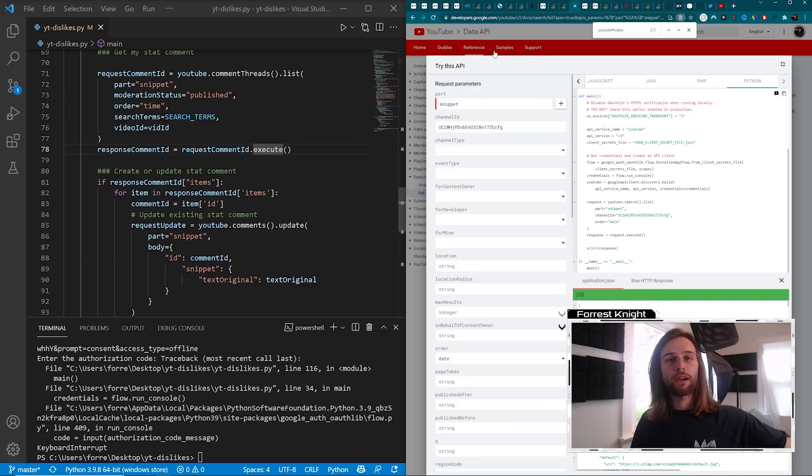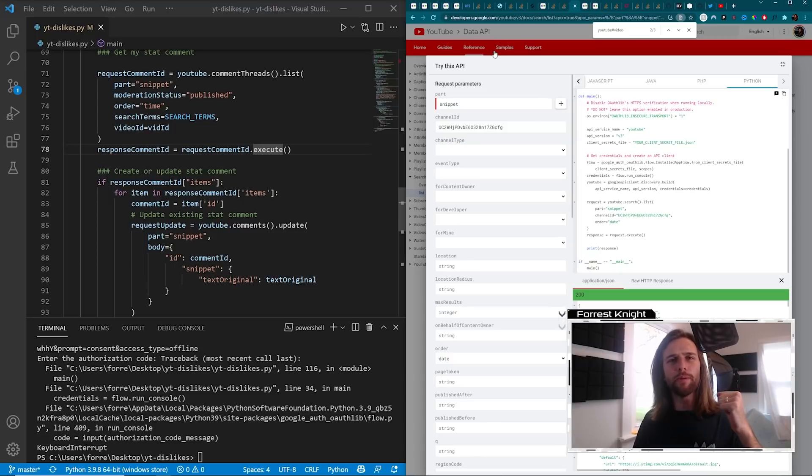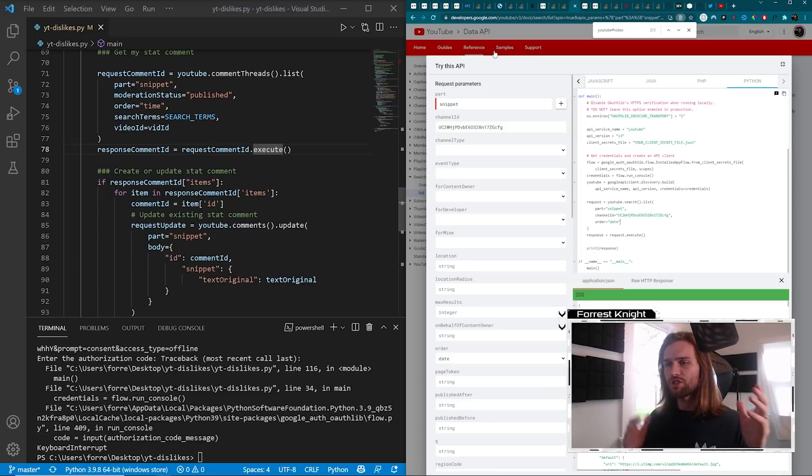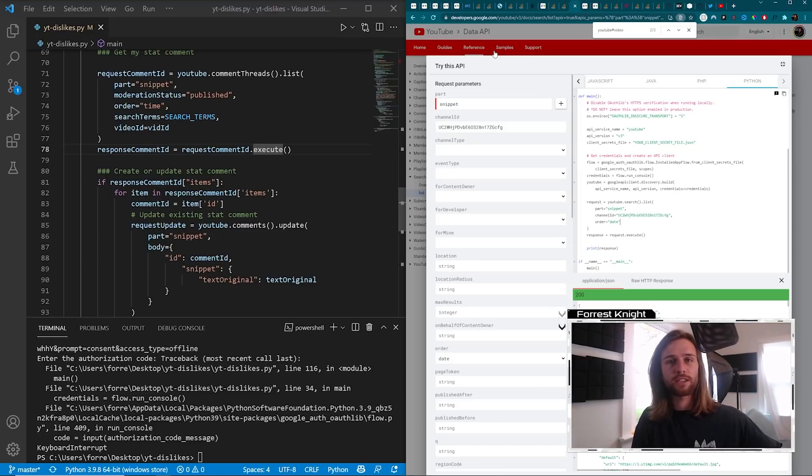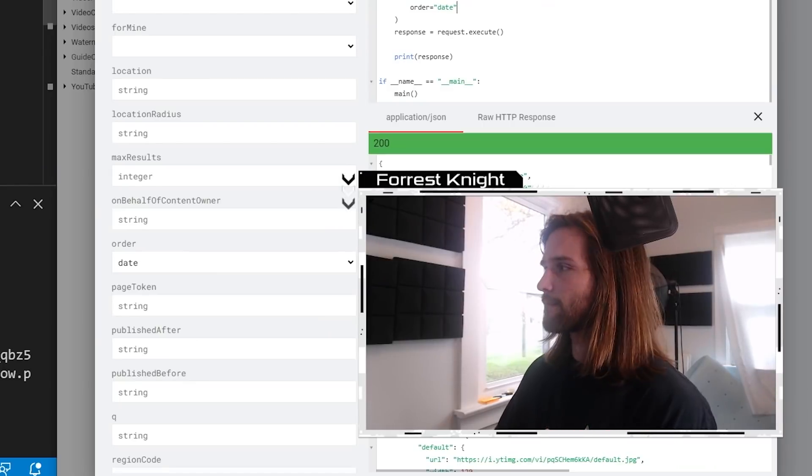And if you can hear that in the background, even my three-month-old son is upset with YouTube about this. He wants the dislike count shown on all these videos. He's expressing his opinion right there. I thought you were for the kids, YouTube. Come on.